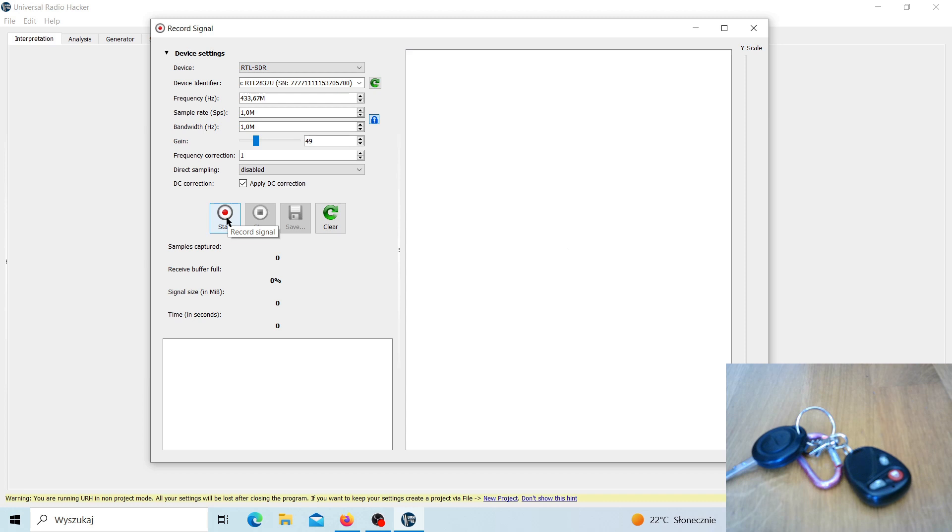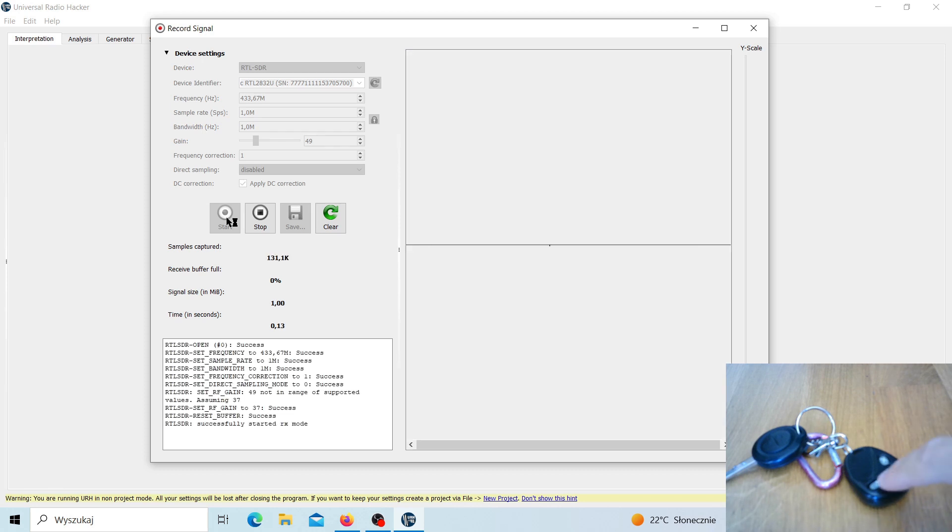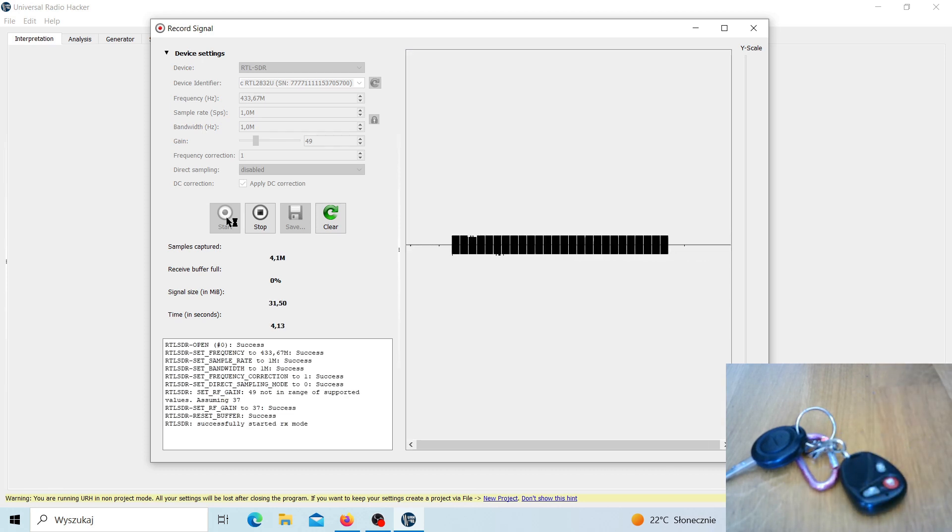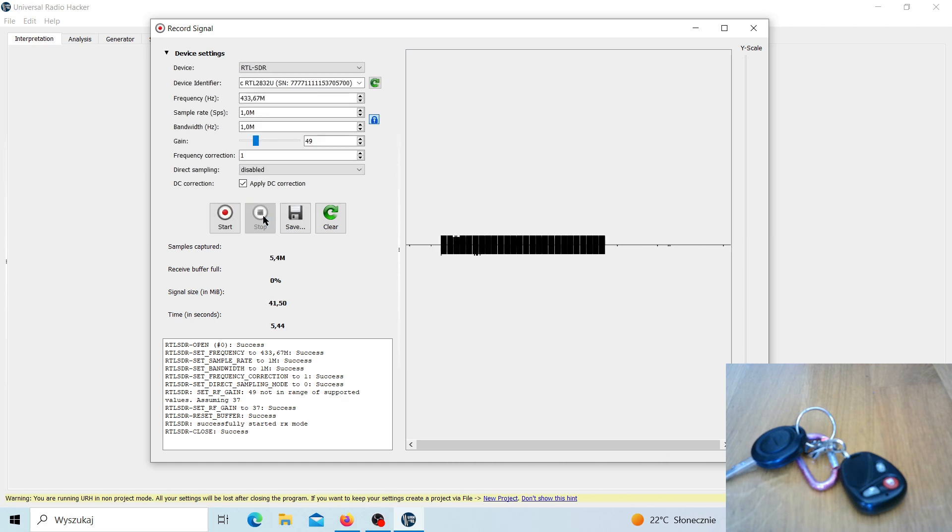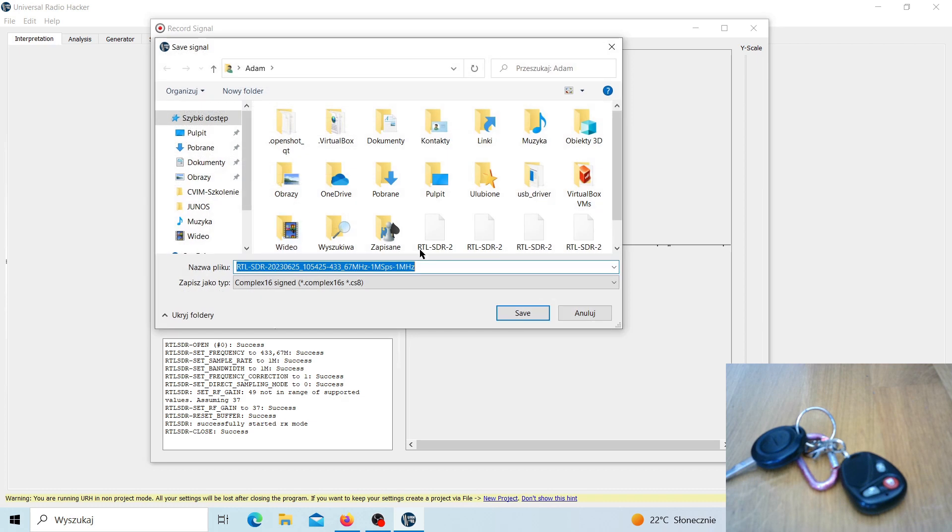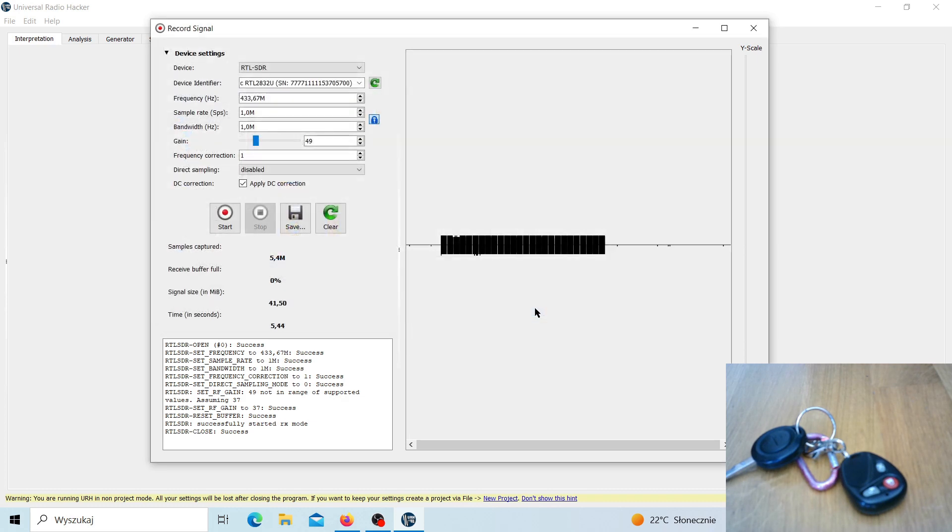Now let's start recording. So I will press start and then I will press a key on my key fob. Okay, I think it's okay. We should probably save it right now, so let's save it. Doesn't matter what the name is.